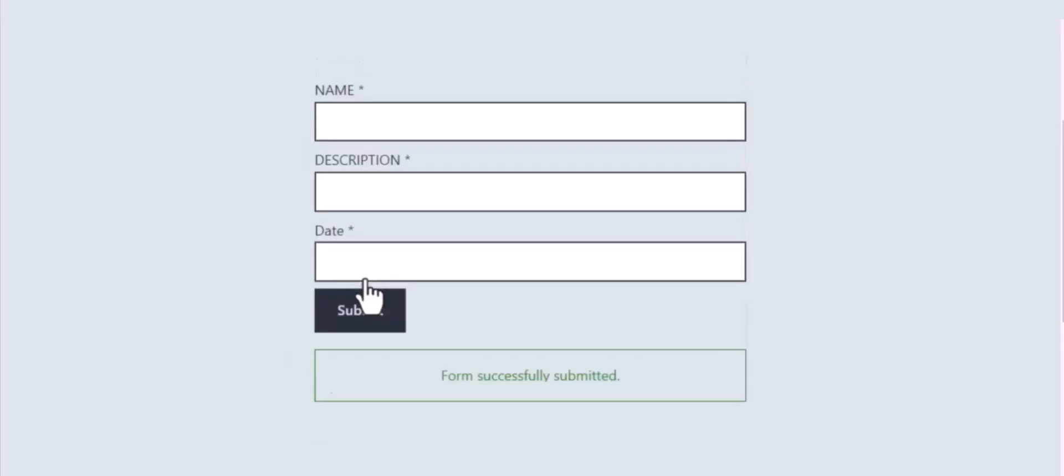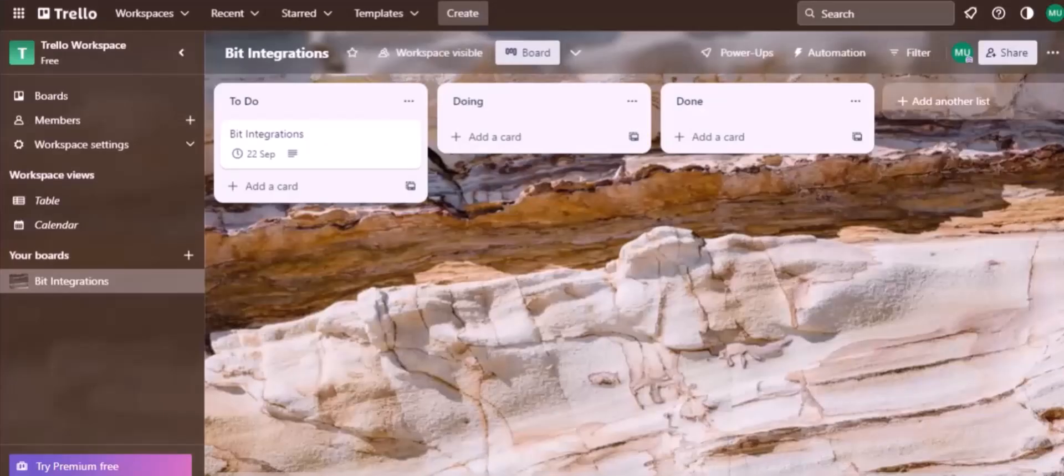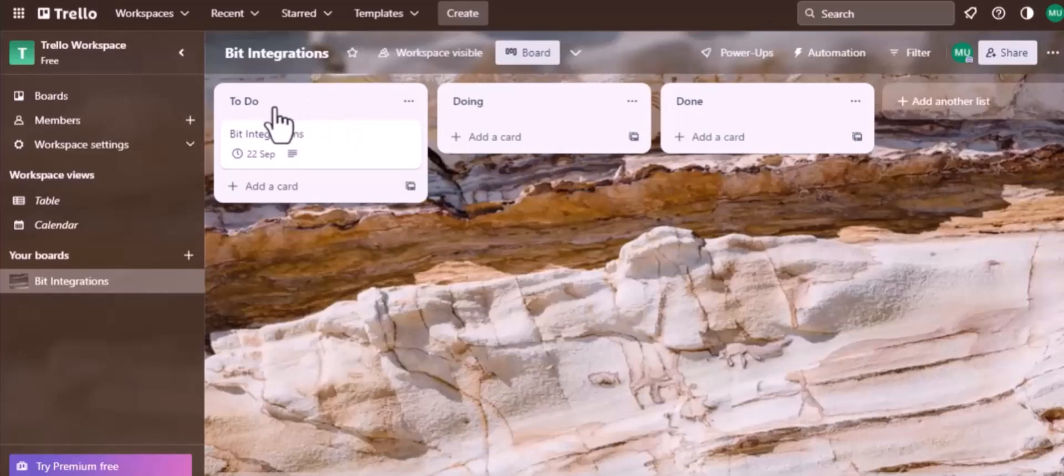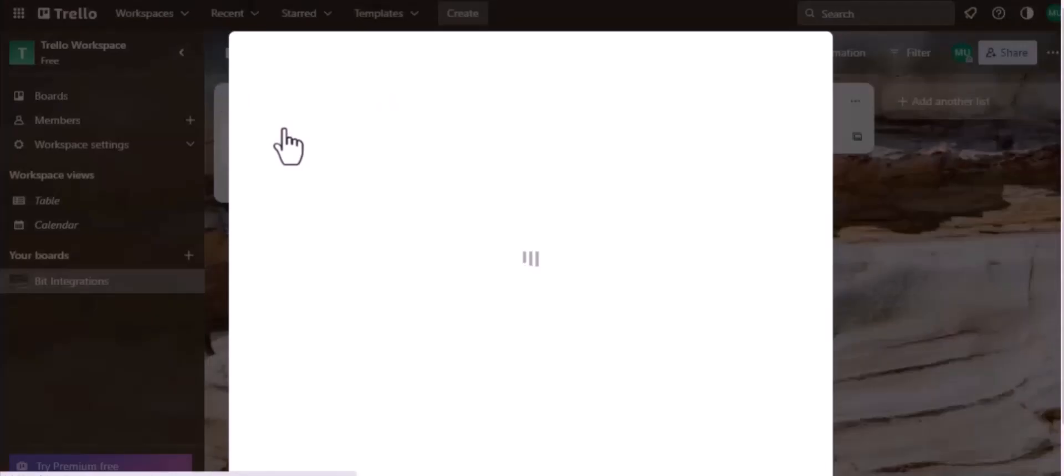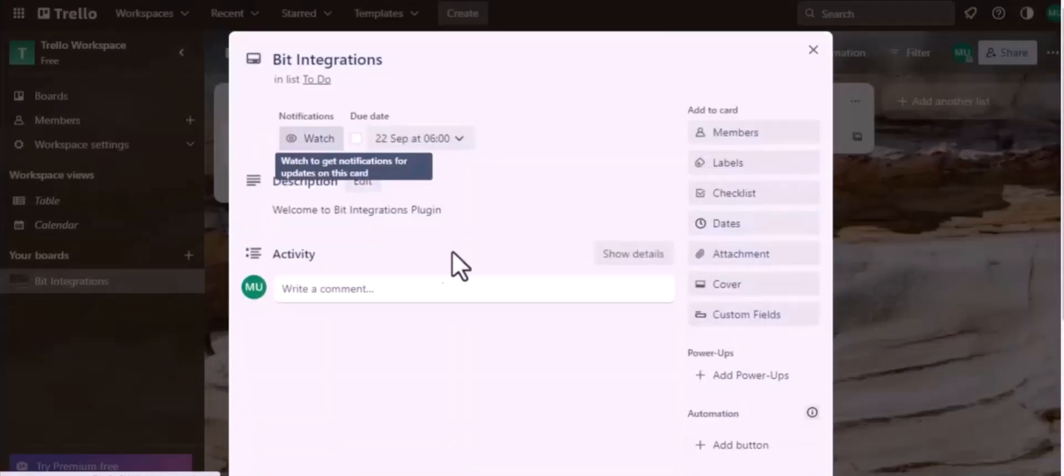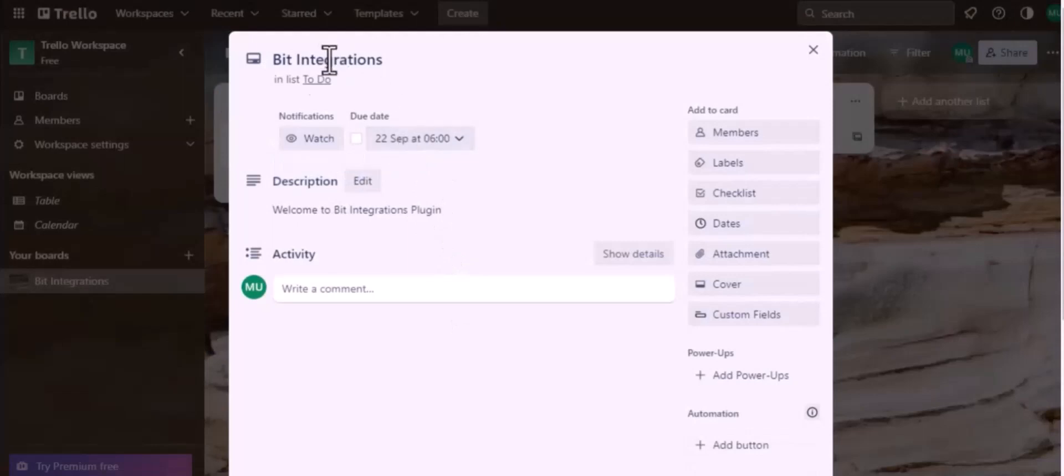Form submitted successfully. Now let's go to Trello. Here is the data that came into Trello through the integration.